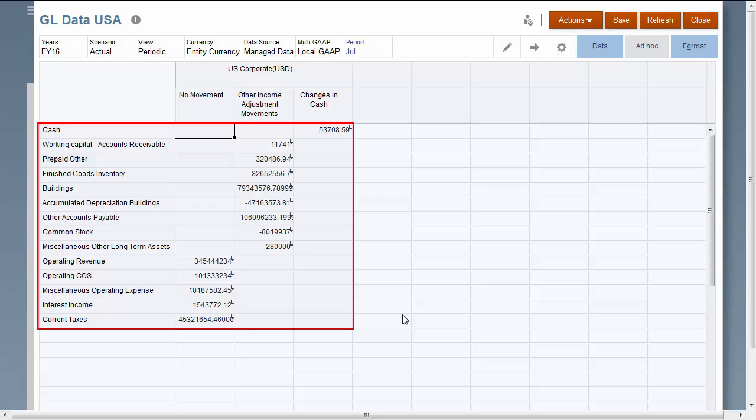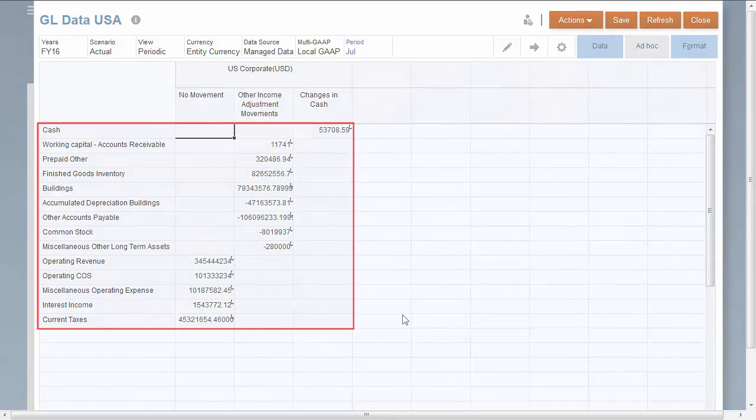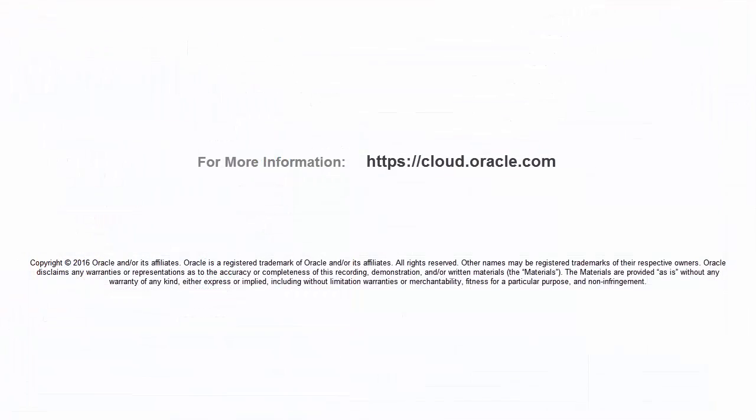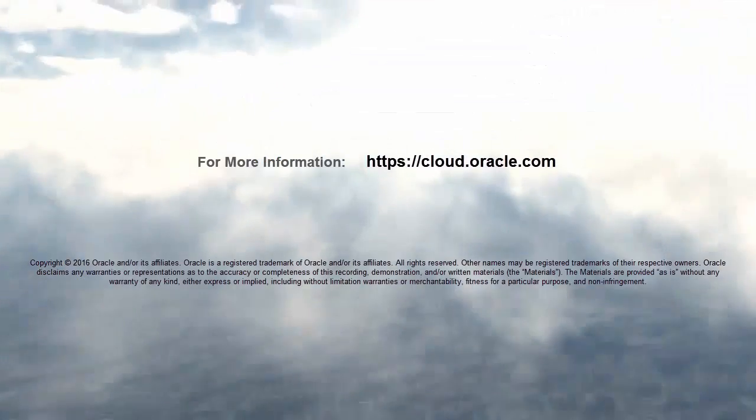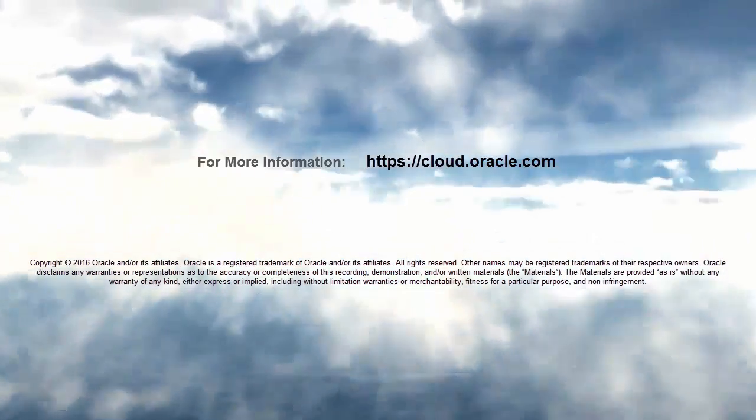In this tutorial, you saw how to run data integrations in Financial Consolidation and Closed Cloud. To learn more, visit cloud.oracle.com.